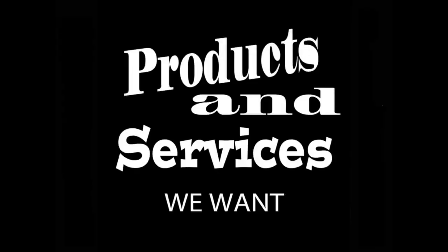The ideas presented in this video may be used by anyone without compensating or even acknowledging me, because here are products and services we want.